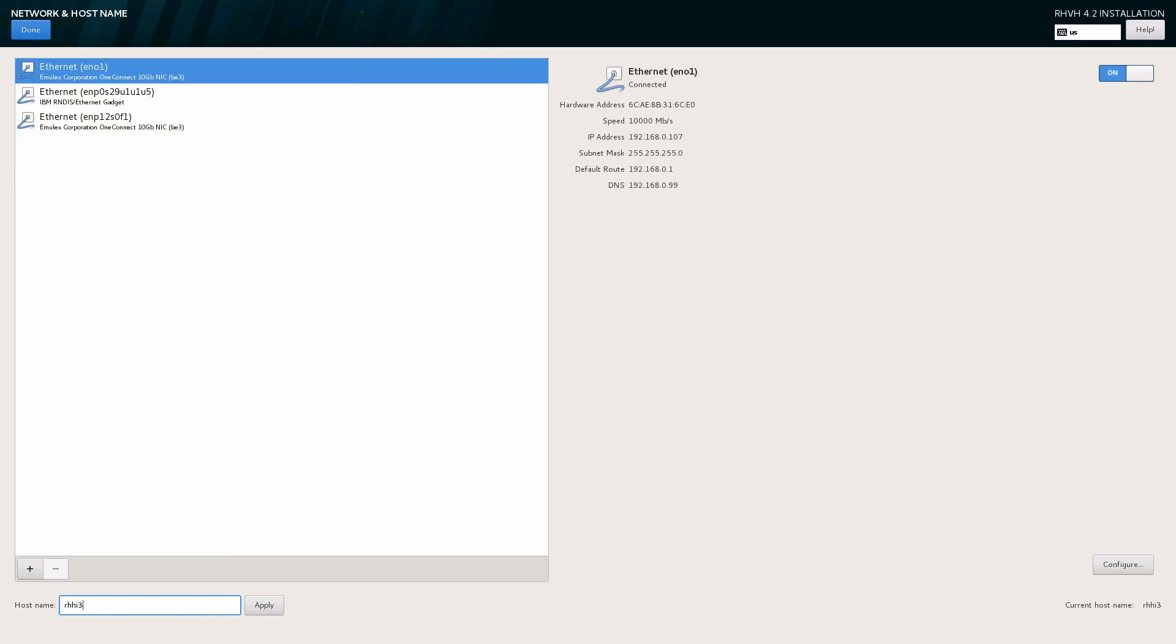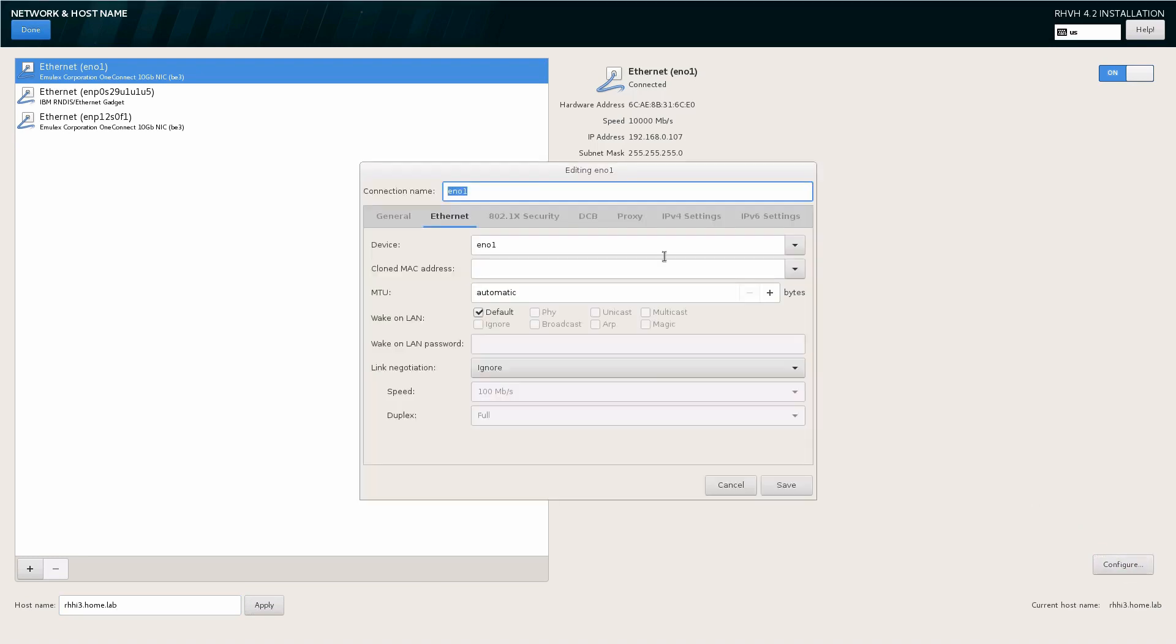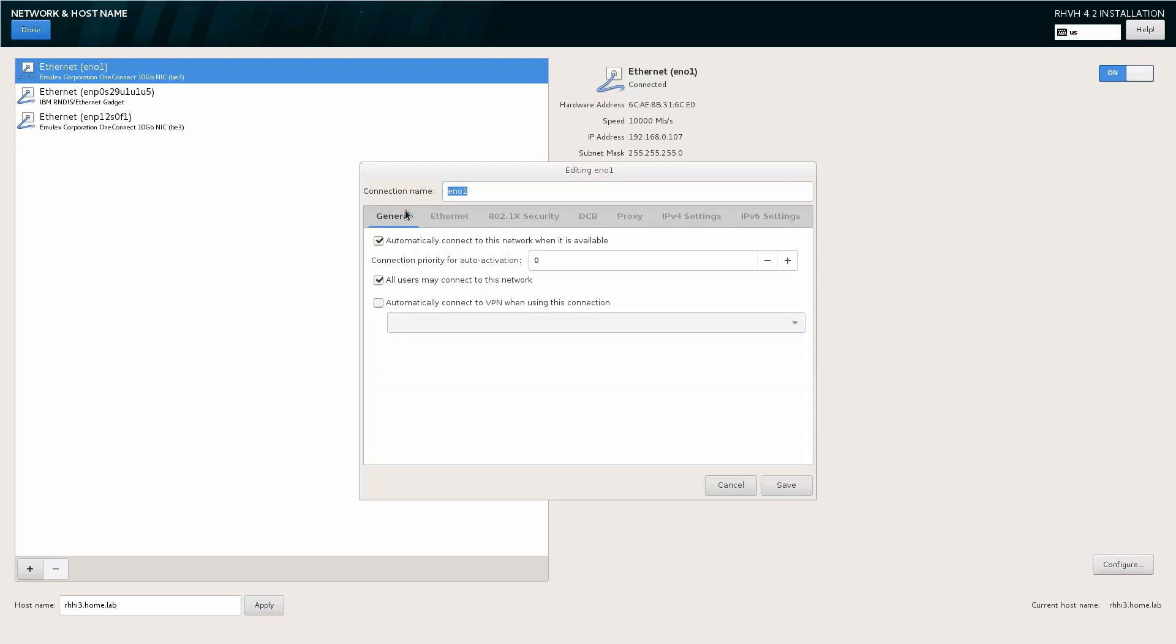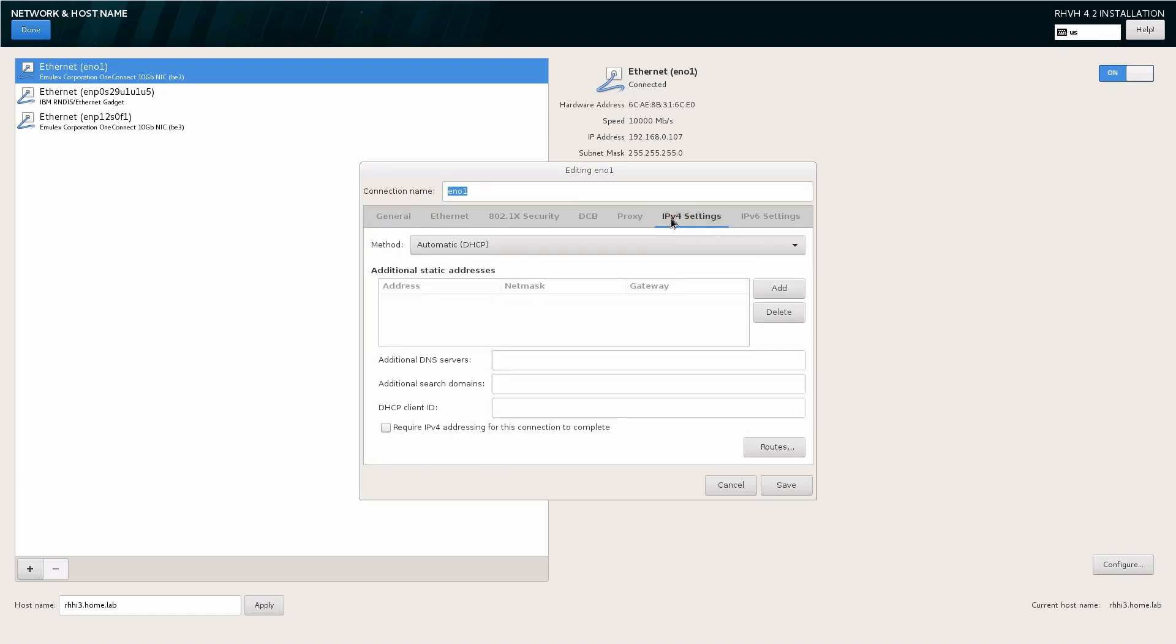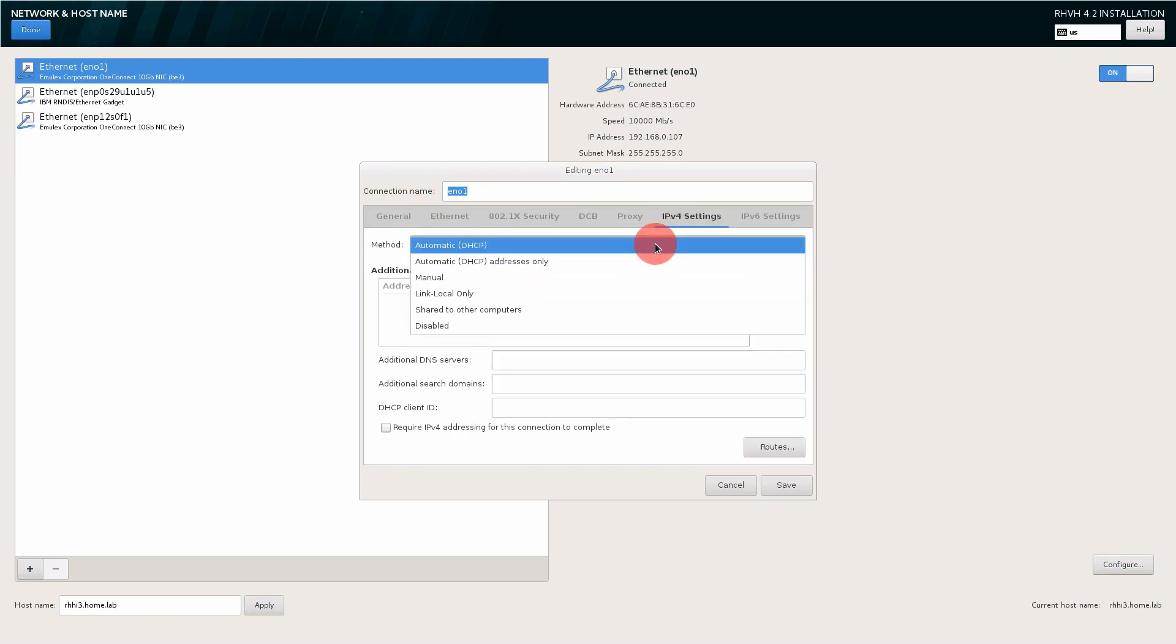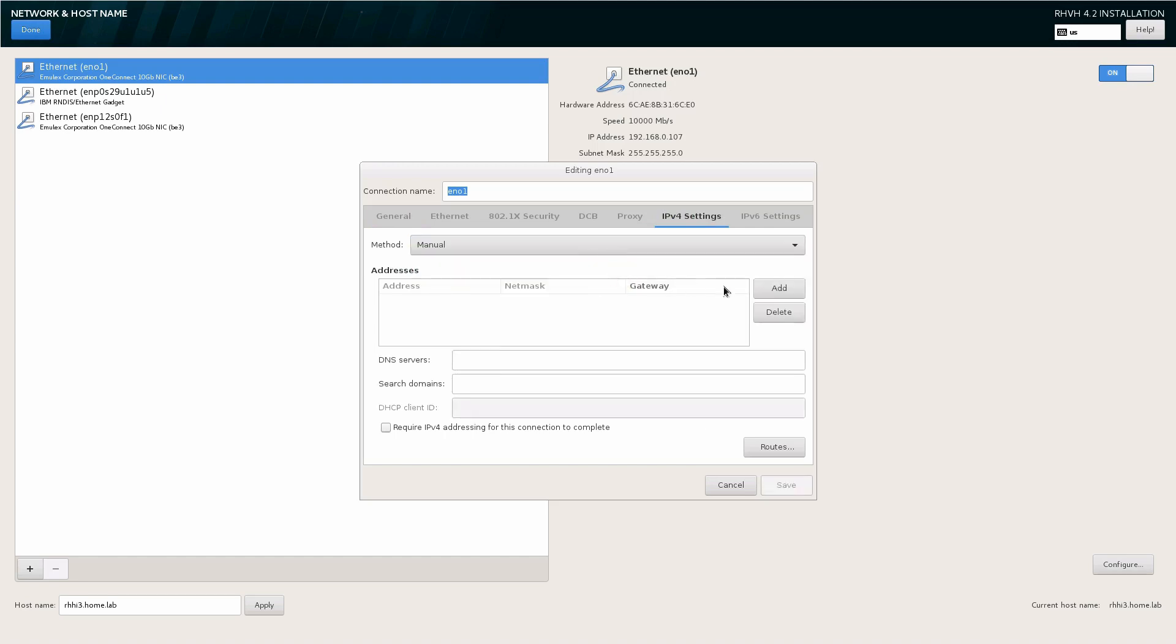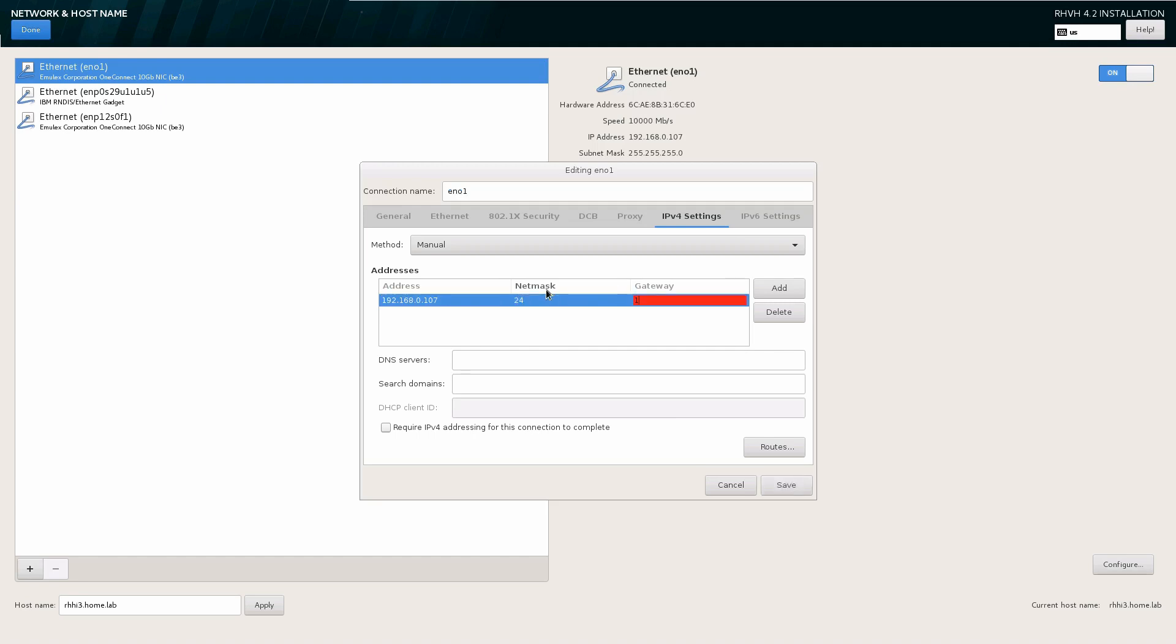We'll also want to double check the settings of our network connections. Specifically, click on the general tab and make sure that the automatically connect to this network box is selected and provide the settings for your IPv4 addressing. In this case, I'll be using static addressing 192.168.0.107 with a gateway and DNS and a search domain as well.